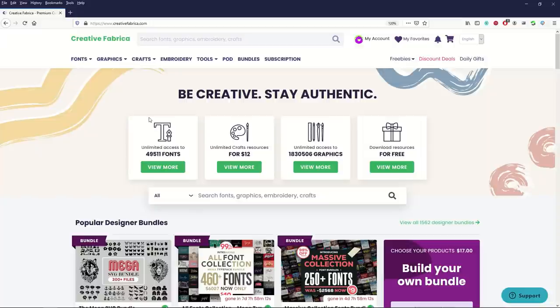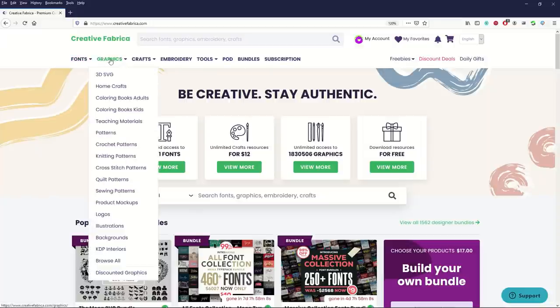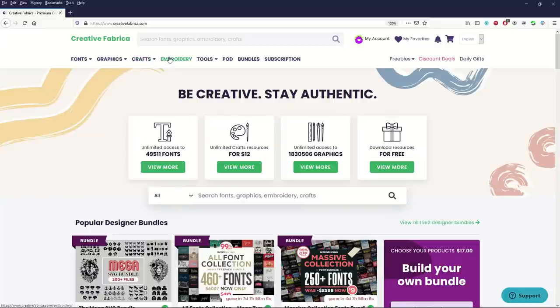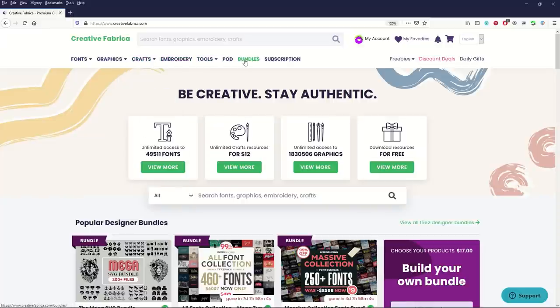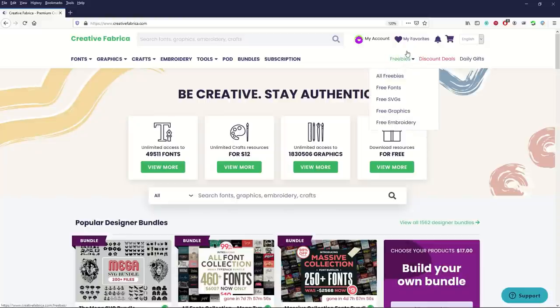You can go in and look at fonts, graphics, crafting tools, embroidery designs and there's also bundles. But the first thing I'm going to check out is freebies. If you're like me, if you see freebies your eyes light up like cat with catnip. I'm going to go to all freebies.